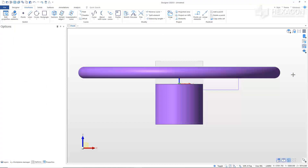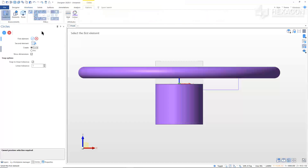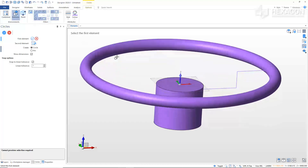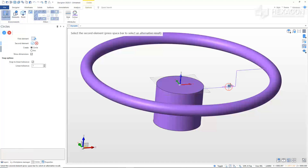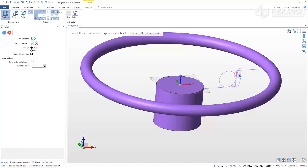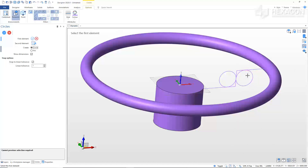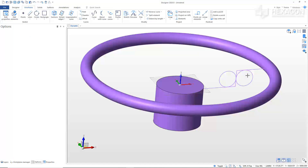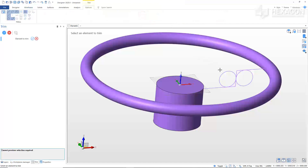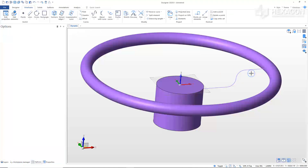We will now use the Circles command to create fillets on the spoke. From the Wireframe tab, select Circles. In the Options ribbon, select the Elements environment. Select the bottom horizontal line and then the vertical line. Pull the cursor outward and type in 15 for the radius in the modifier and press Enter. Next, select the vertical line and then the upper horizontal line. Right-click to confirm, then right-click or Escape to exit the command. From the Wireframe tab, select Trim. Pick the sections of wireframe to be removed to trim the spoke. Right-click or Escape to exit the command.